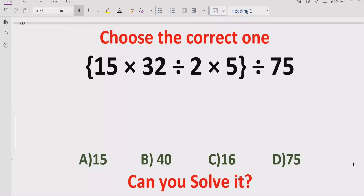In the answer list we have four answers: 15, 14, 16, and 75. So let's see after solving it which answer is correct.